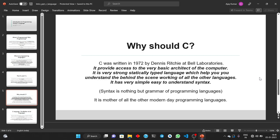Some modern day languages like Python and JavaScript are dynamic languages. How does C help us understand these dynamic languages? Although C is a statically typed language, C also provides dynamic memory allocation. This is the most important thing for modern day languages because these languages are written in C. This dynamic memory allocation is used for the creation of variables and other memory allocations in modern day languages like Python and JavaScript. So C provides us the understanding of how that works.